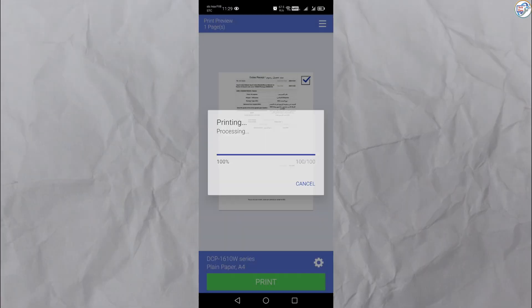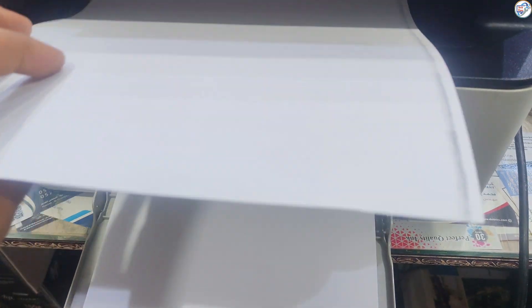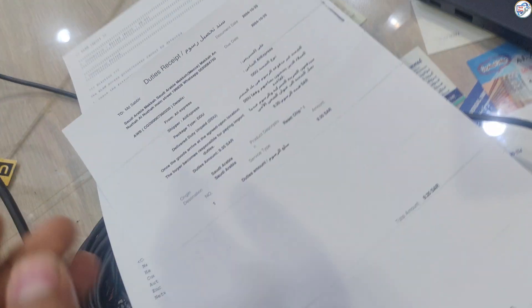That's it. You have successfully set up your Brother DCP-1610W printer. Enjoy using it. Thank you.